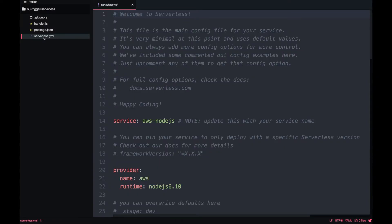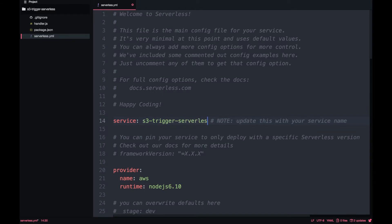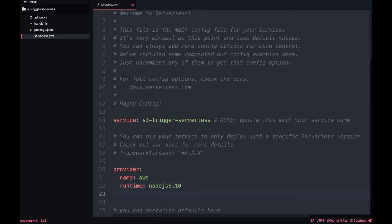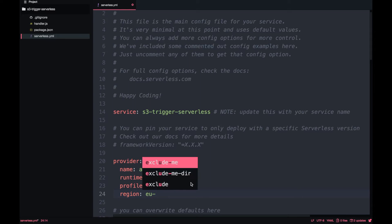When we open it we will see the handler.js and serverless.yaml and the package.json as always. If we go to serverless.yaml we need to change the name as we do always with these projects. I'll call it S3 triggered serverless and set the profile and region to Ireland, but you can put it wherever is more convenient for you.